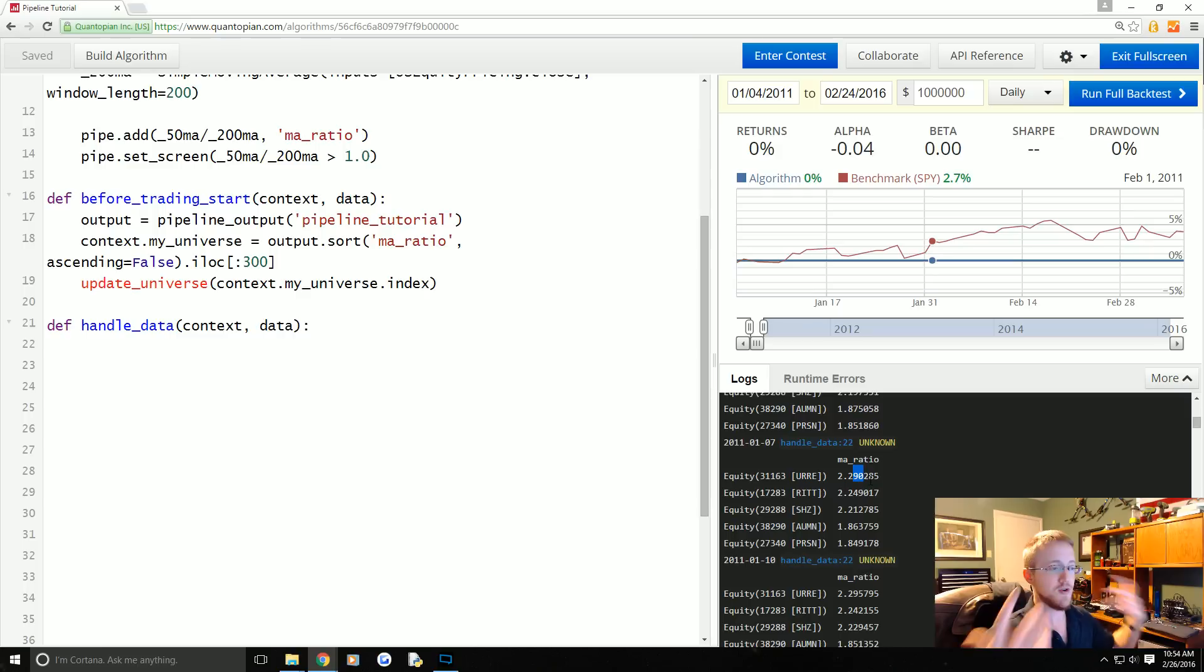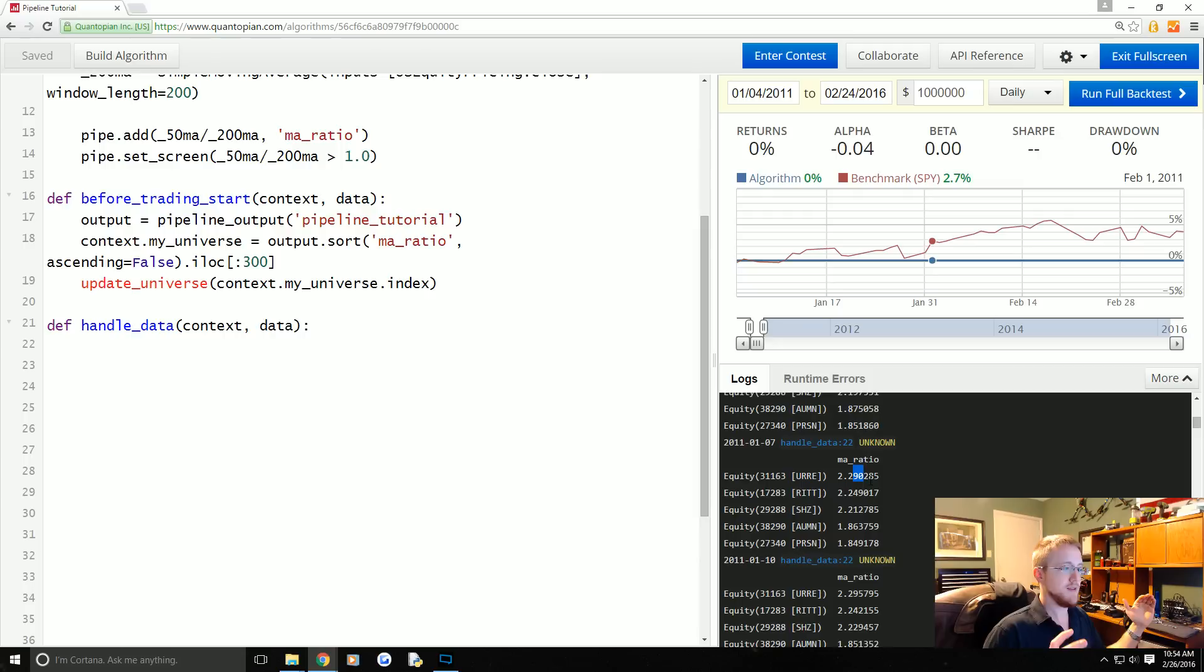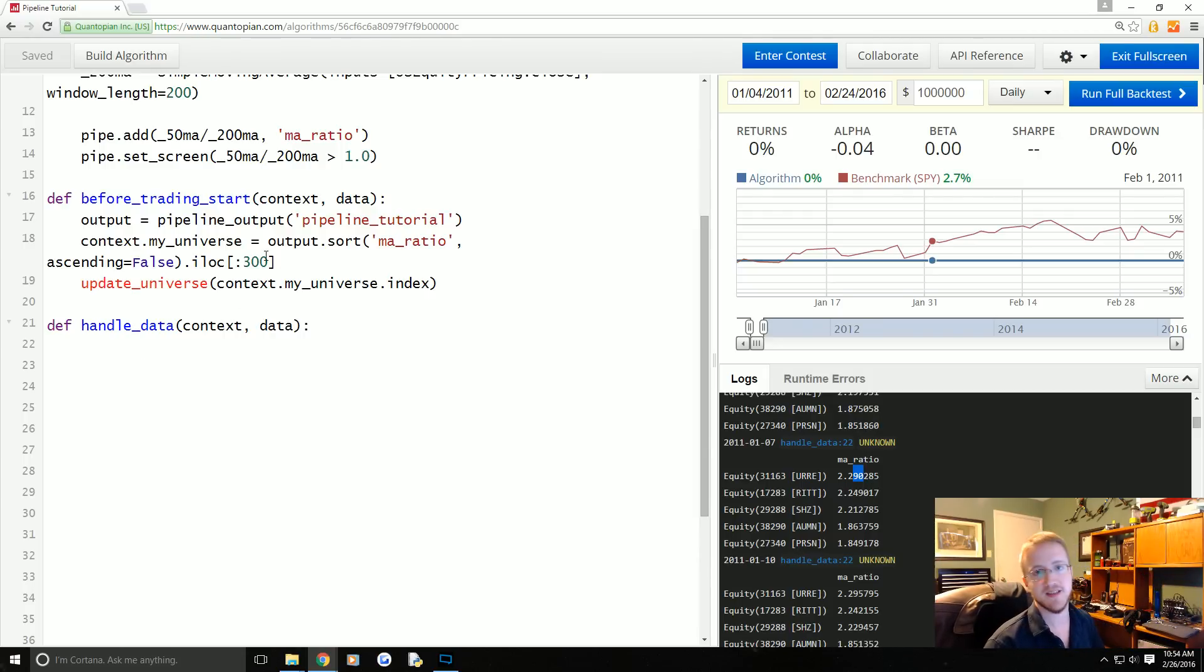So we'll buy the strongest ratios if we have the money. The way that it will work is you'll buy the strongest ratio and then anytime it's not in the top 300 ratios, we want to sell that.